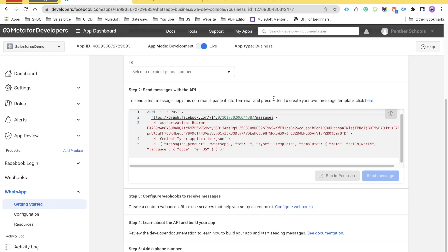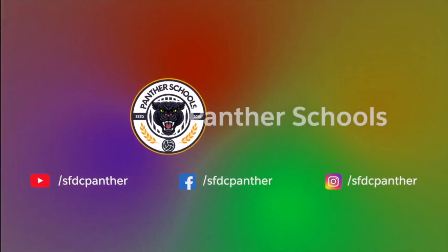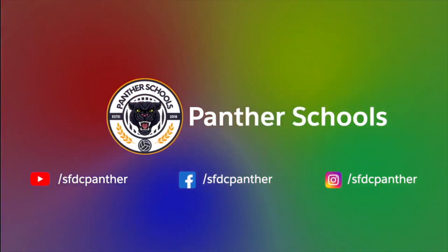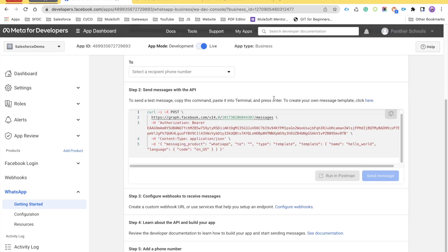Before we go ahead and start implementing webhook, please give it a like, share, subscribe, and also press the bell icon so that you don't miss any update from our channel. Before we go ahead and talk about how we can implement webhook, let's talk about what webhooks are.